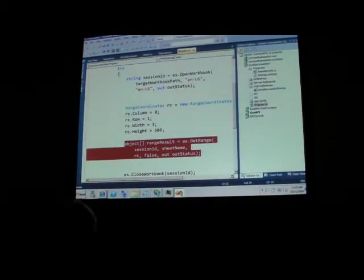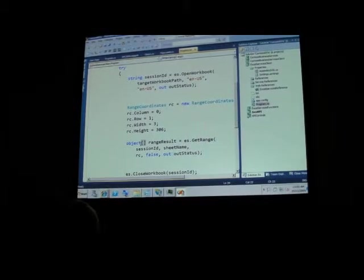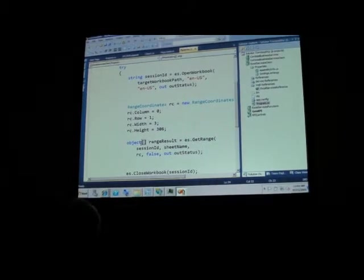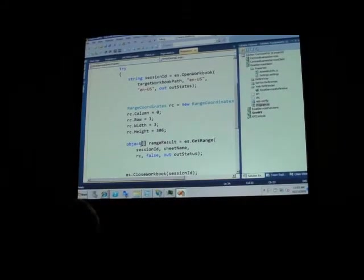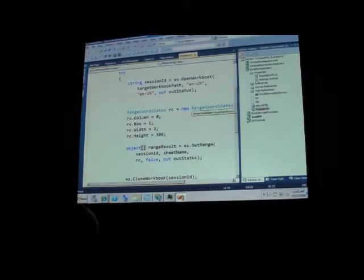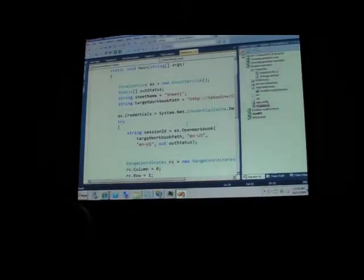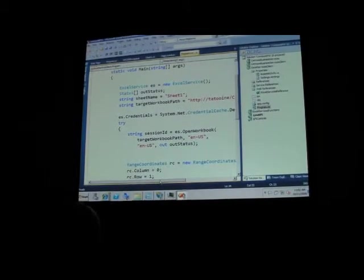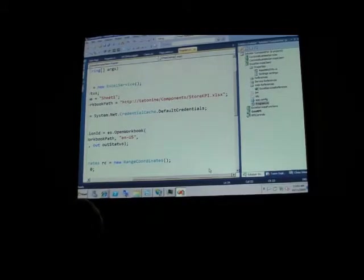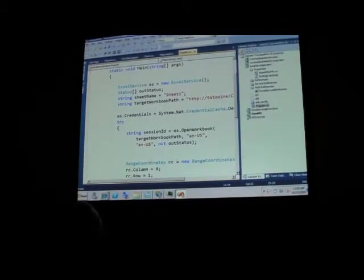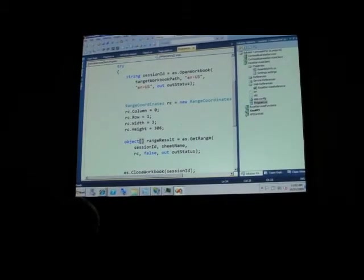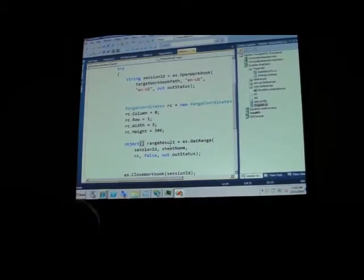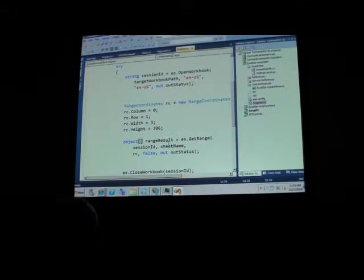What I'm doing here is pretty simple. I'm opening the session. I'm opening my workbook, which is on the server side. The path is between components, store, KPI.XLSX. And I'm actually getting a range of values.